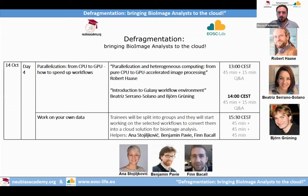The second part of the training school will be the work-on-your-own-data session, where participants will be divided into groups to work on their selected projects. They will be helped by Anna Sojilkovic from Chivis, Benjamin Pavi from VIB Bioimaging Corps, and Finn Bakal from University of Manchester. Thank you for joining, and I ask Robert if he wants to start sharing screen.